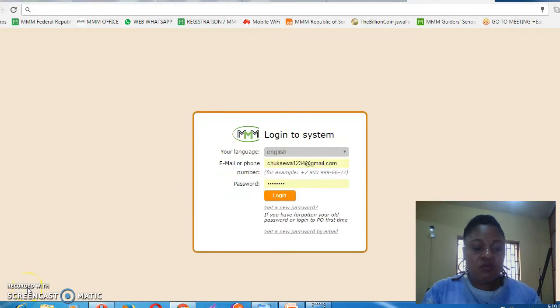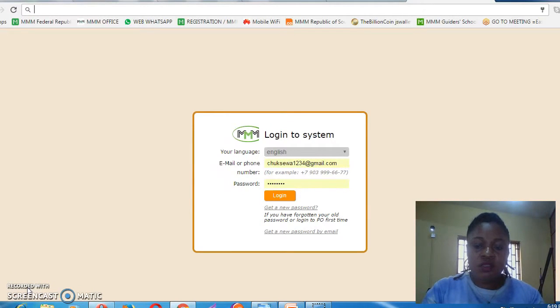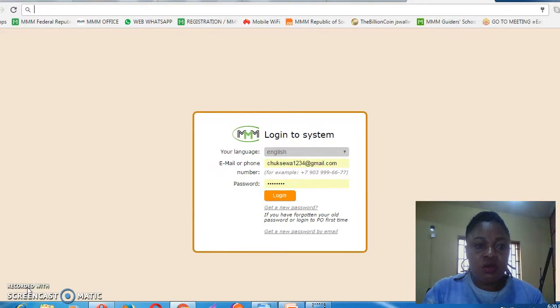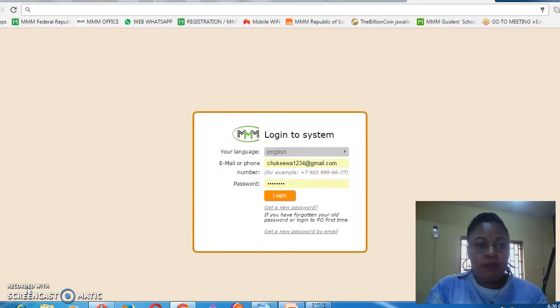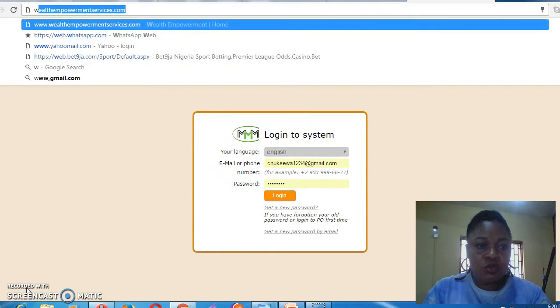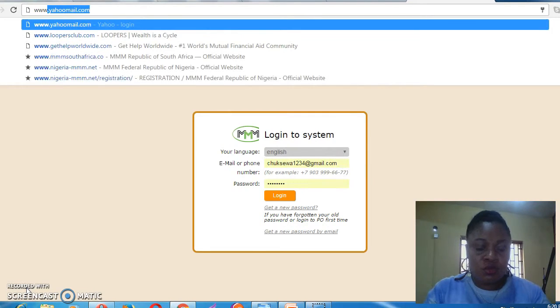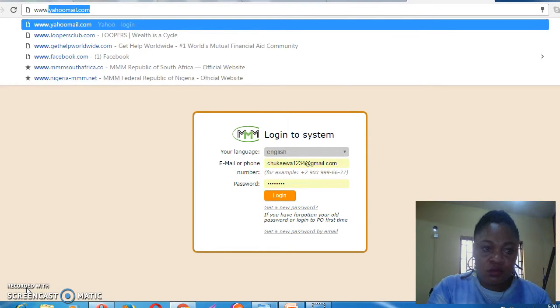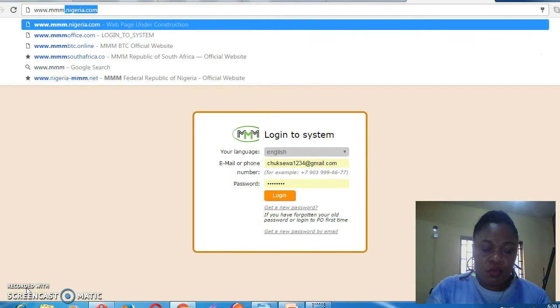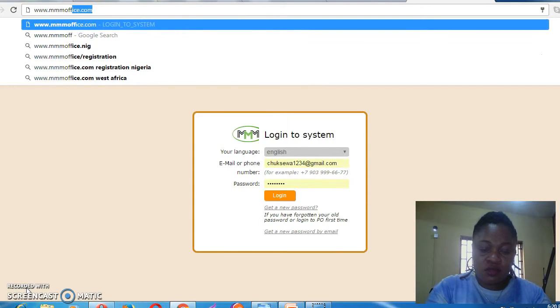Good evening everyone. My name is Blessing Oge Chichema. I'm here to discuss how you can log into your personal office by typing www.mmoffice.com.